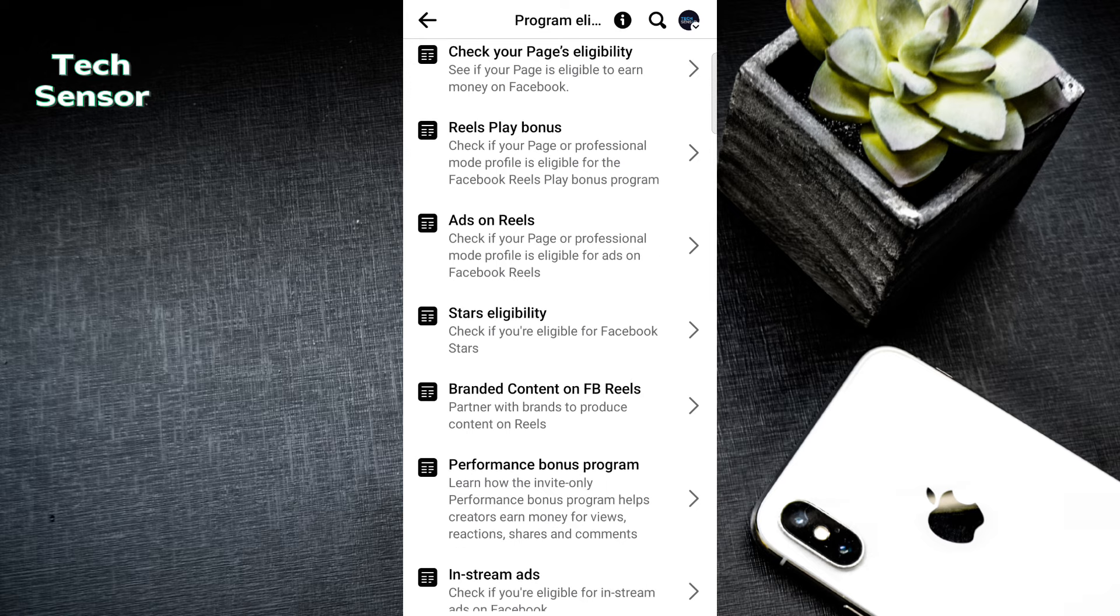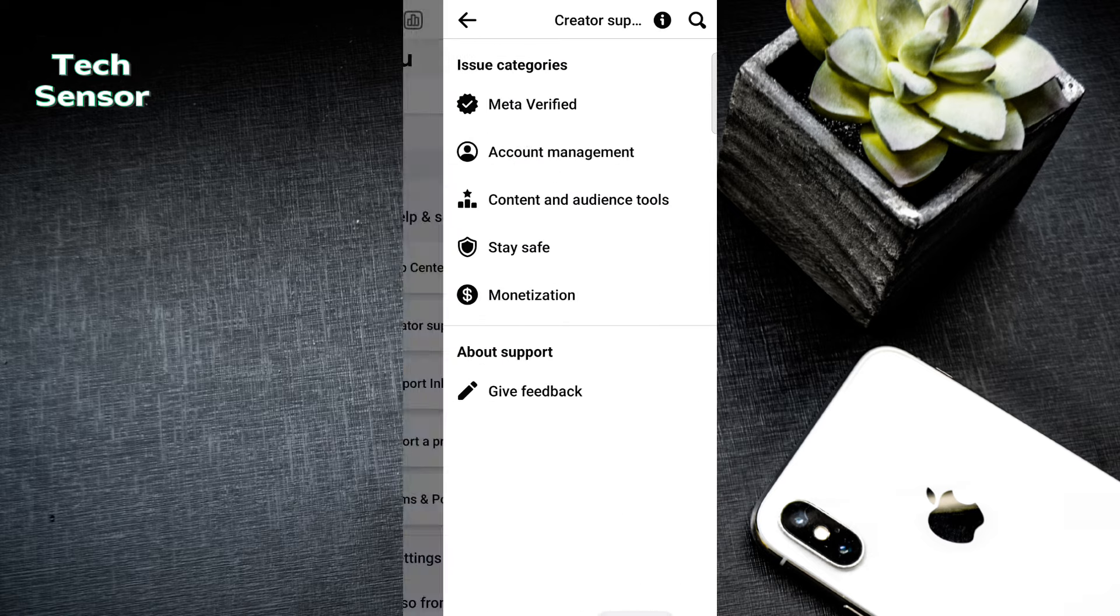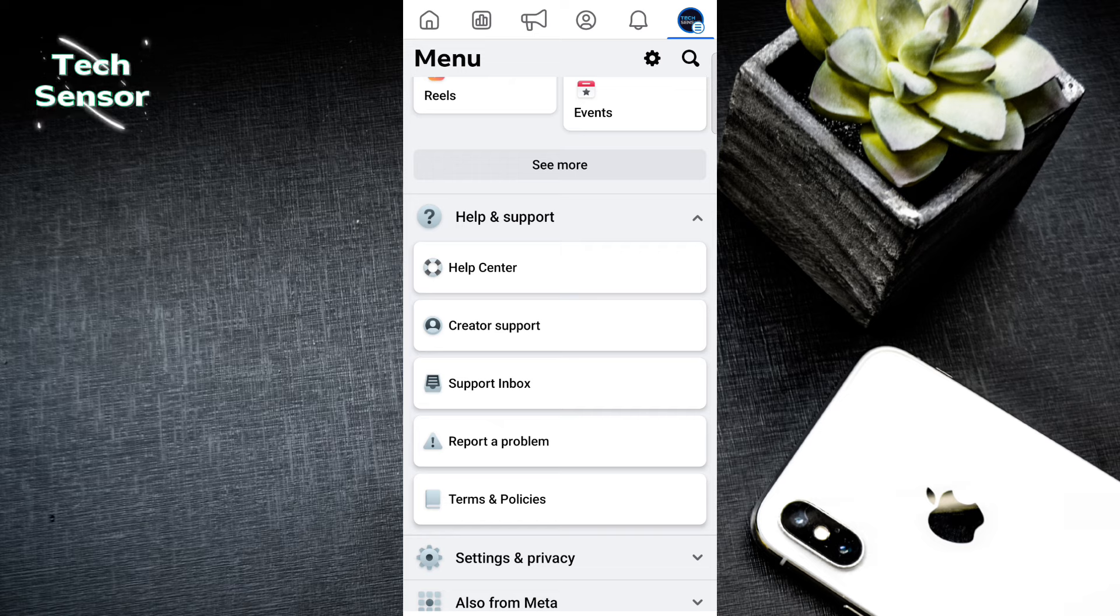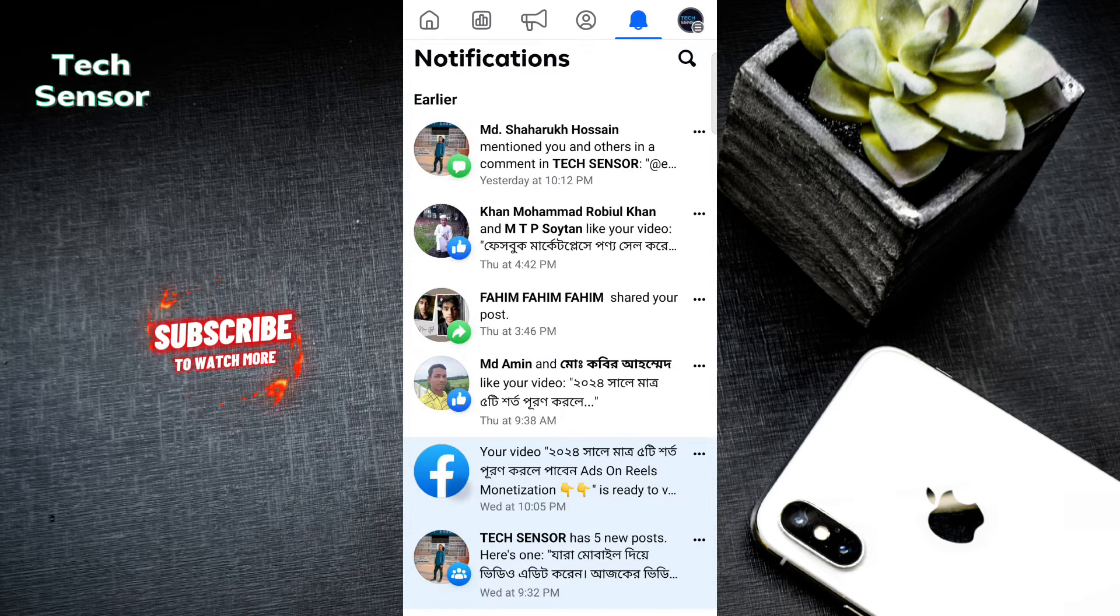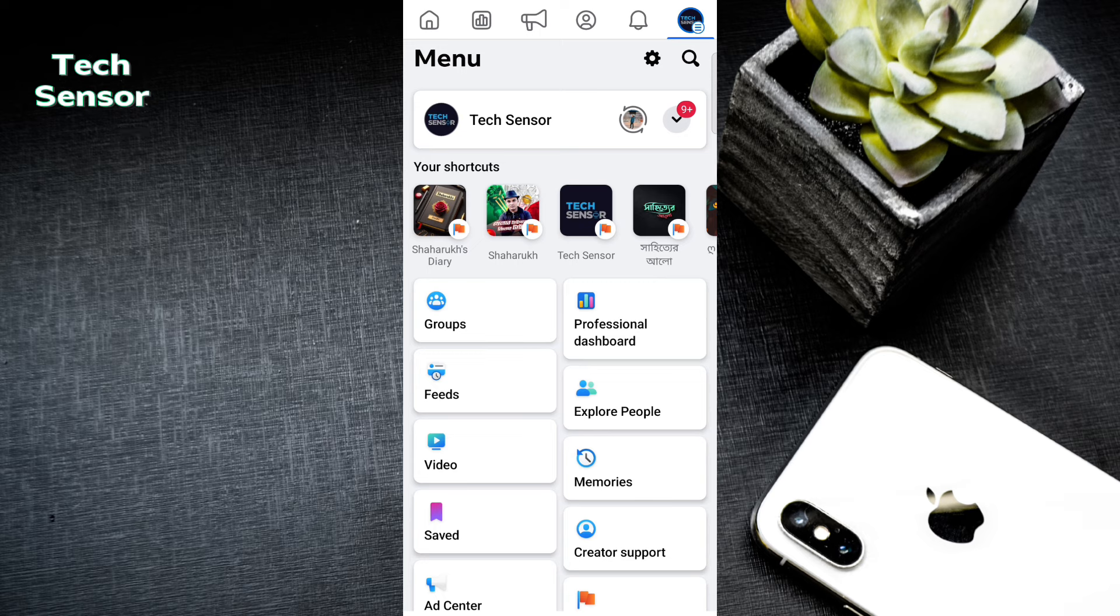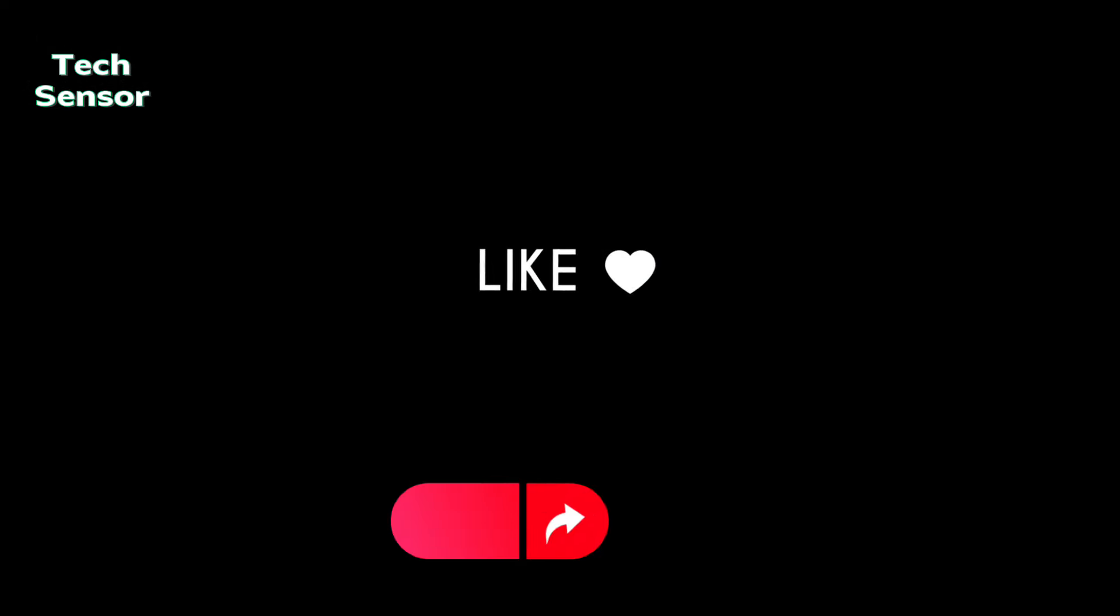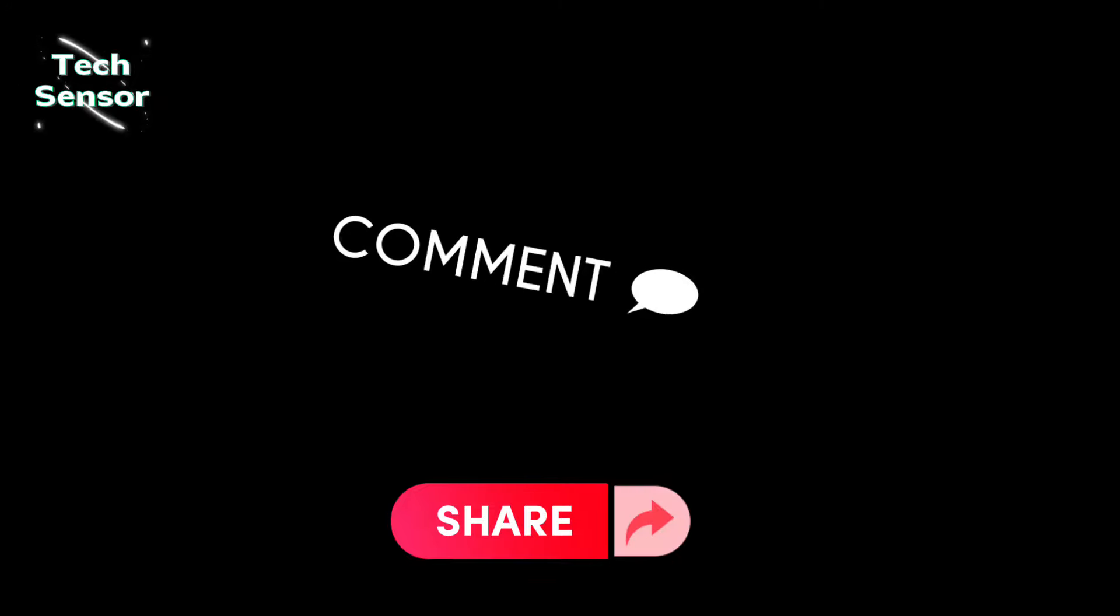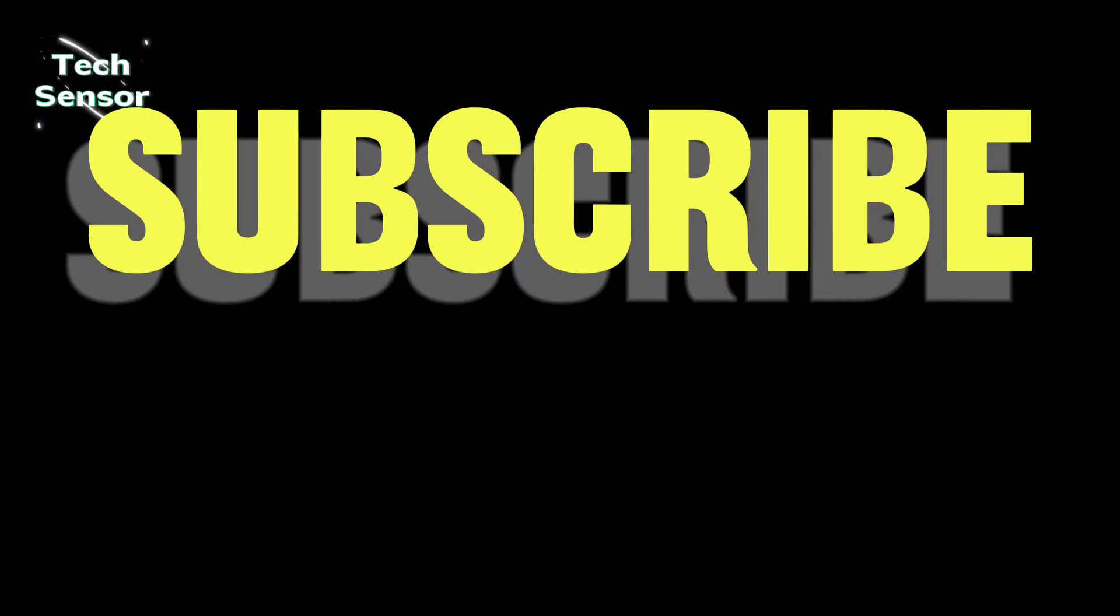I already have a video right here explaining the future options. Once you get the page recommendable, the monetization option will be available. Share the video so others can know about this.